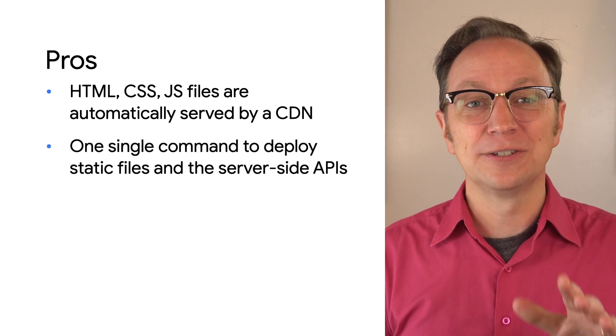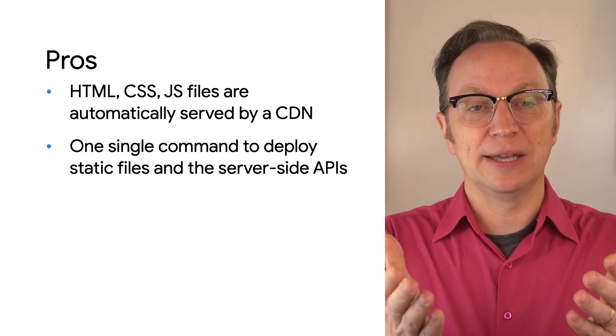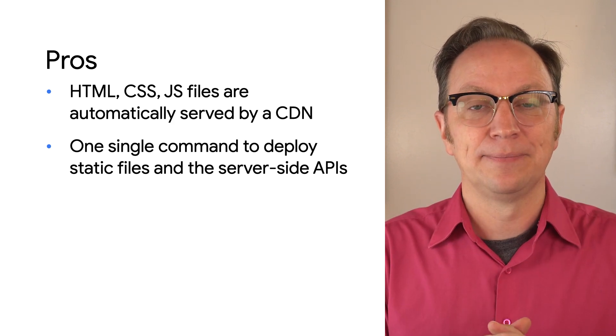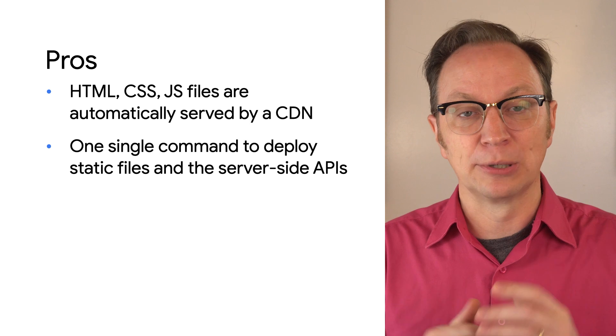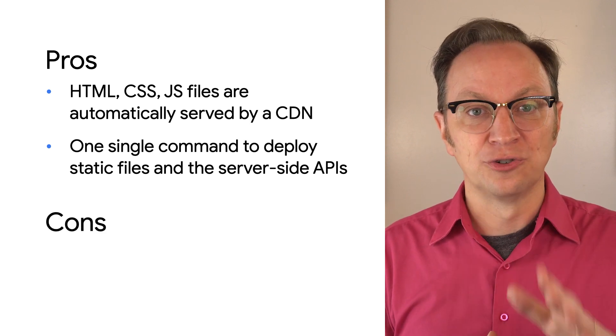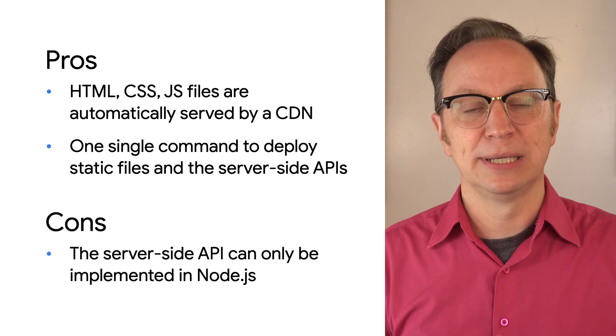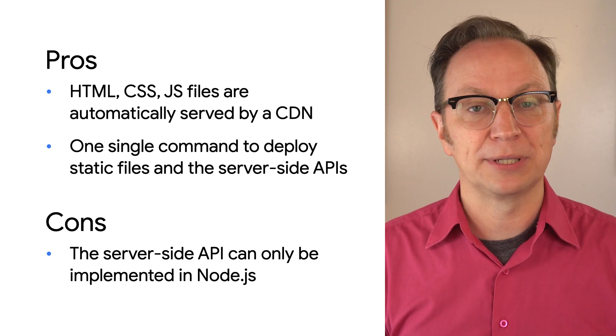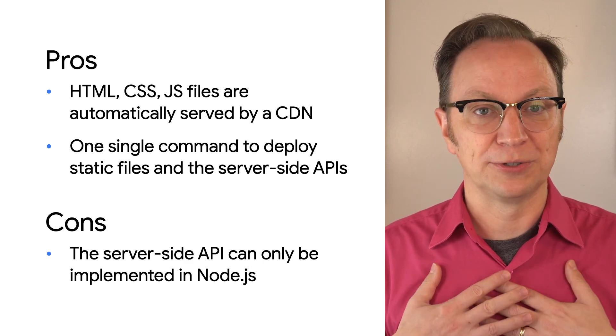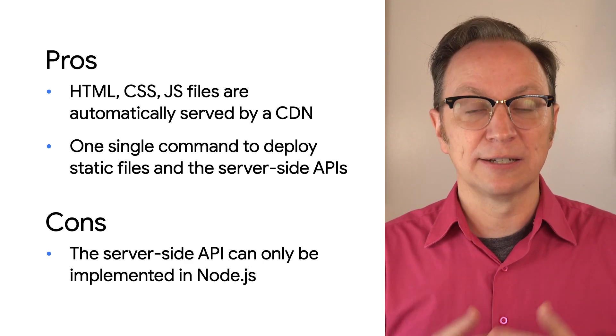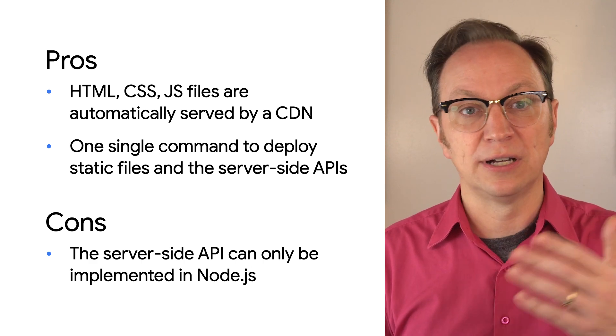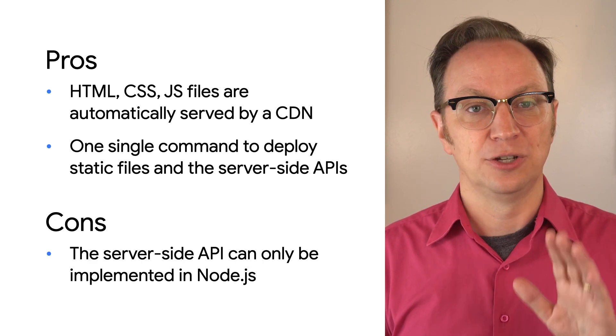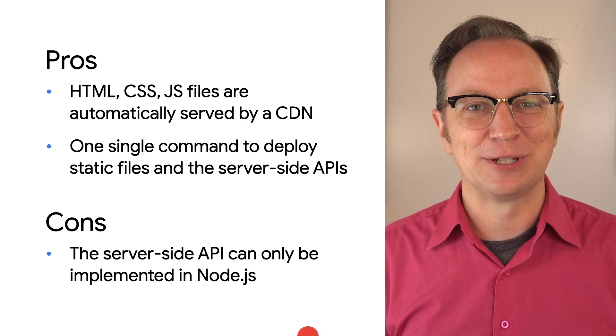You will also deploy your static files and your API with a single command. That means less risk of a half-deployed release. The drawback is that the API has to be built in JavaScript or TypeScript. That's not been a problem for most of my apps. But many backend developers prefer Python, Java, Go, or something else. Not to worry. We have something for them, too.